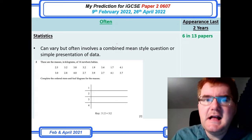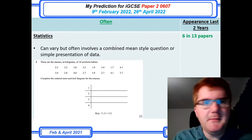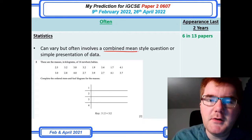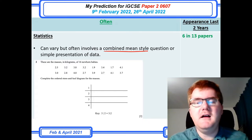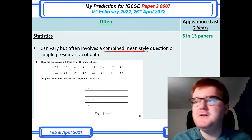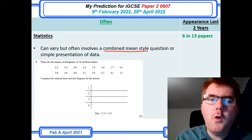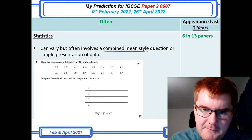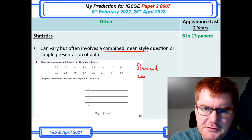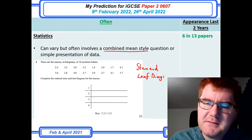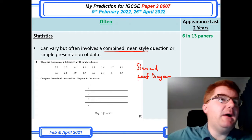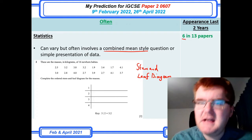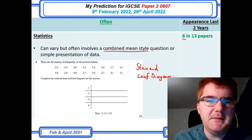Statistics can vary quite a lot on Paper 2. It can be a combined mean style question — where the mean of one set and another set are given and you work out the combined mean — or it can be a simple presentation of data, such as a stem-and-leaf diagram. There was also a compound bar chart question last year. At six in 13 papers, it doesn't appear every year but is often on Paper 4 too.